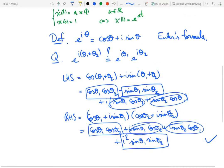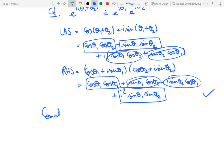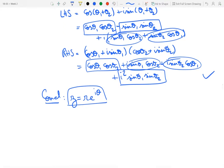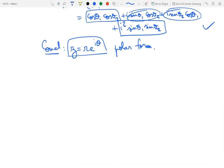So we can legitimately use this as the definition of the exponential of an imaginary number. As a conclusion, we've been able to express the polar form of a complex number as r·e^(iθ). The point of expressing the polar form this way is that it allows us to do multiplications, divisions, and such operations much faster and more conveniently than with the Cartesian form.